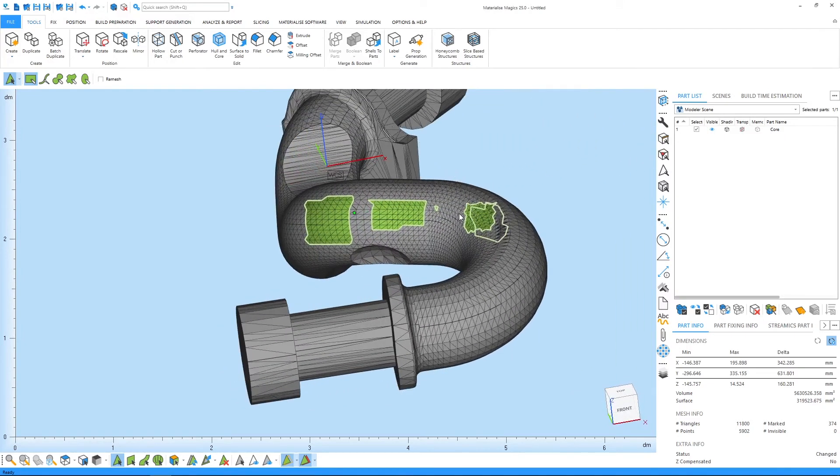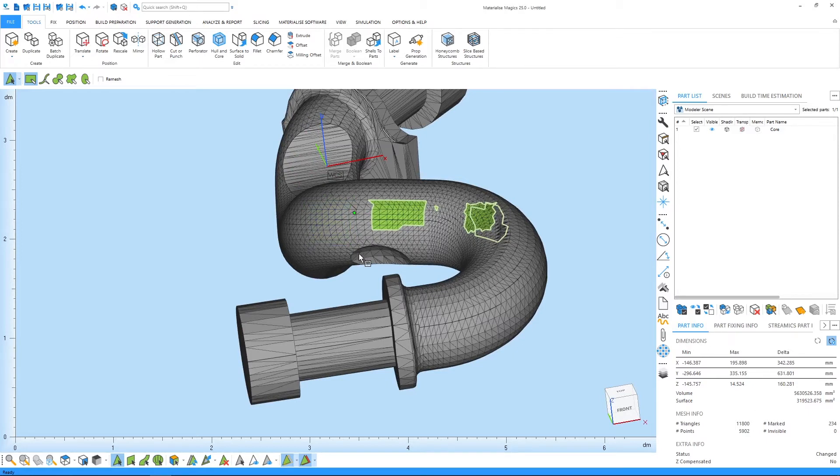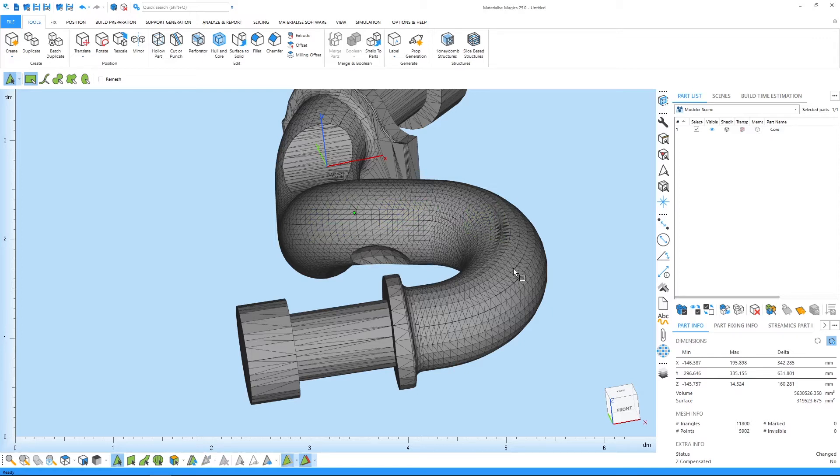In order to unmark a certain region, press Shift while drawing a window. In order to unmark through, press Ctrl Shift and draw a window like this. You can use the same method for other marking tools that you see on the screen.